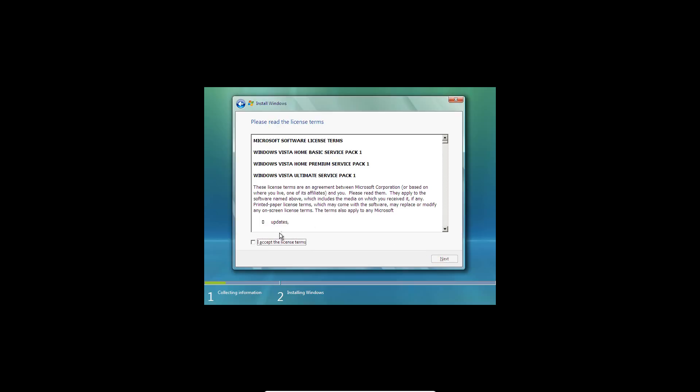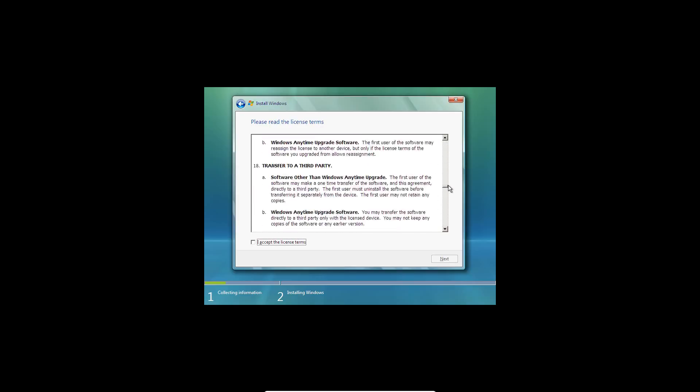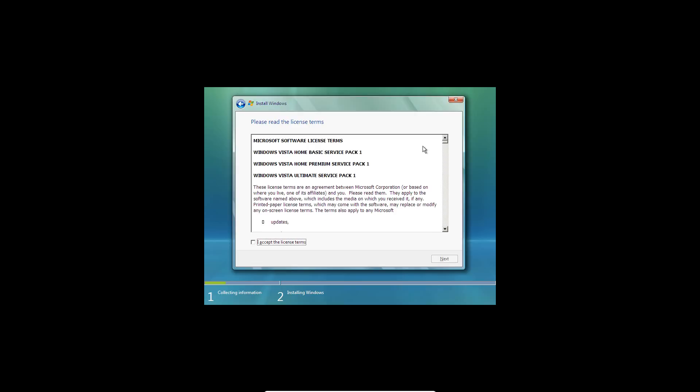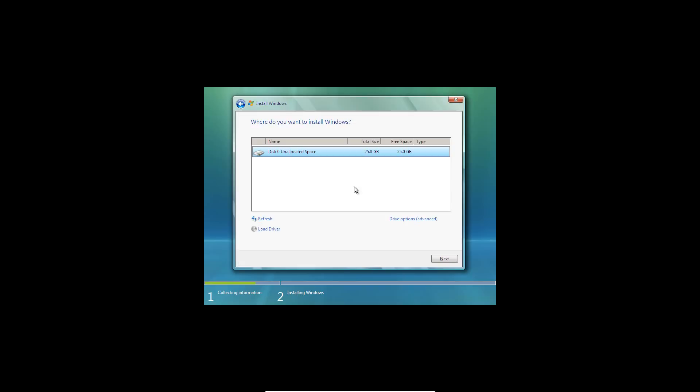Then it will come up to the License Terms. You do not have to read this whole entire thing. As you can see, it's long. So go ahead and just check the box to accept the license terms and click Next. Obviously, you can't upgrade because you don't have another operating system installed, so we do Custom. Then you see your 25-gig unallocated drive here. We're going to go ahead and install it on that and click Next.